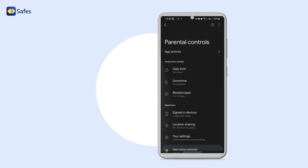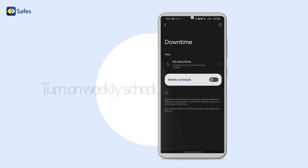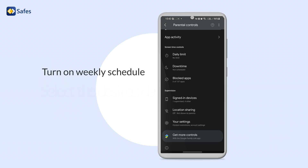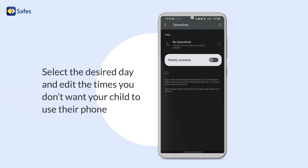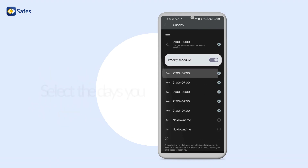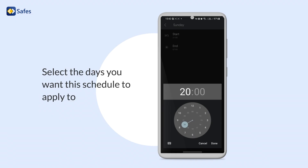Now let's set a downtime. Click on Downtime and turn on Weekly Schedule. Select the desired day and edit the times you don't want your child to use their phone. Select the days you want this schedule to apply to.